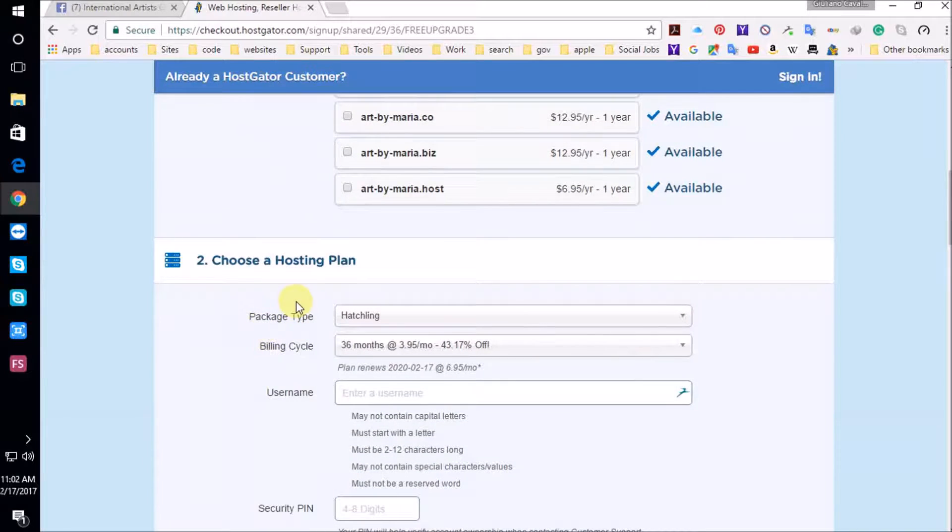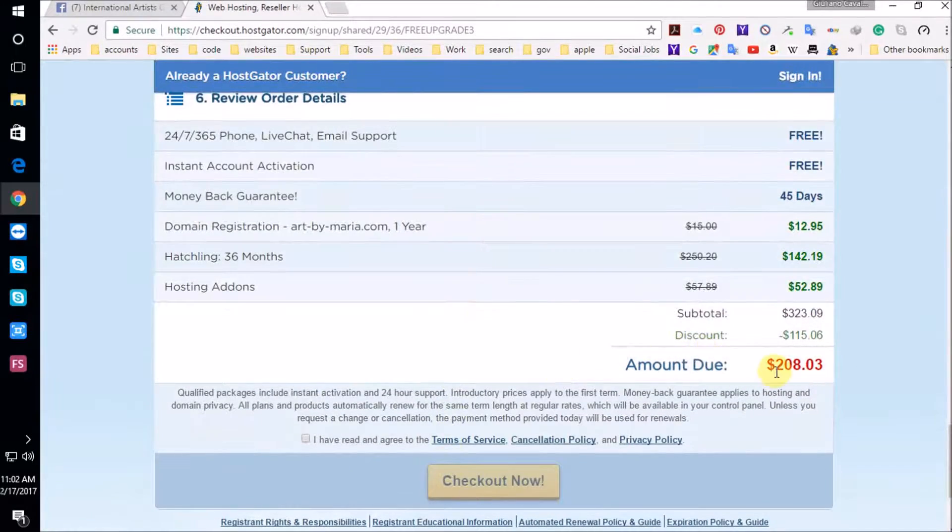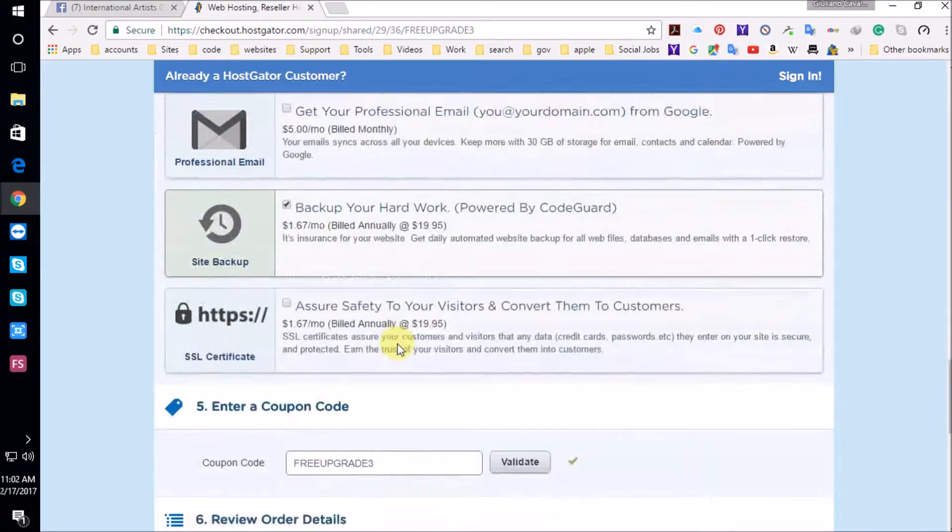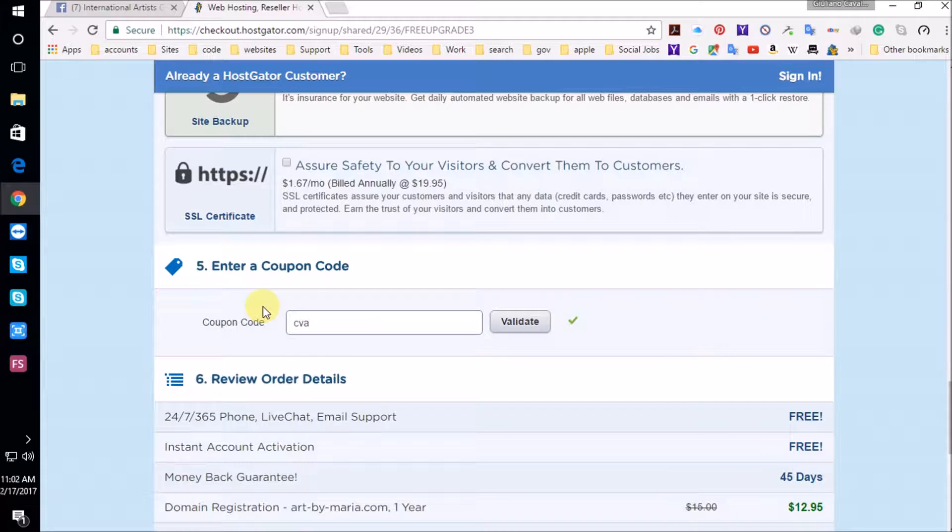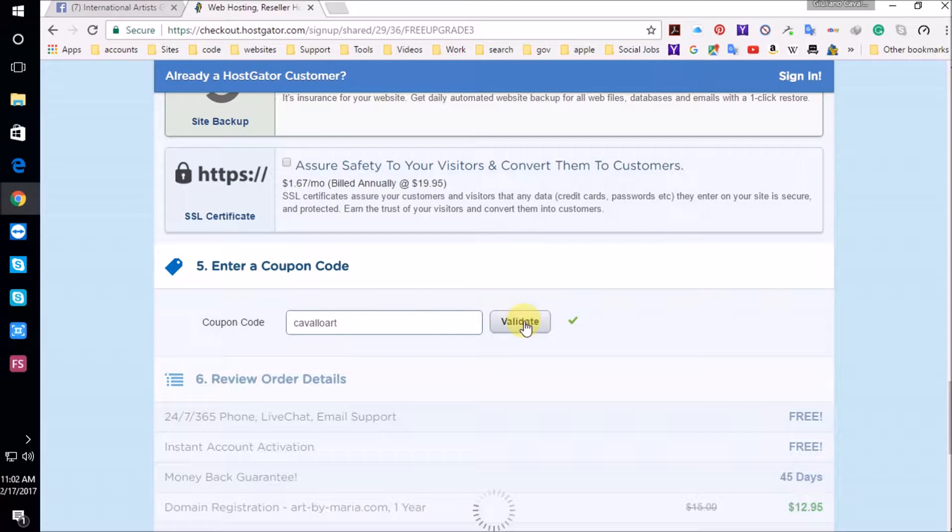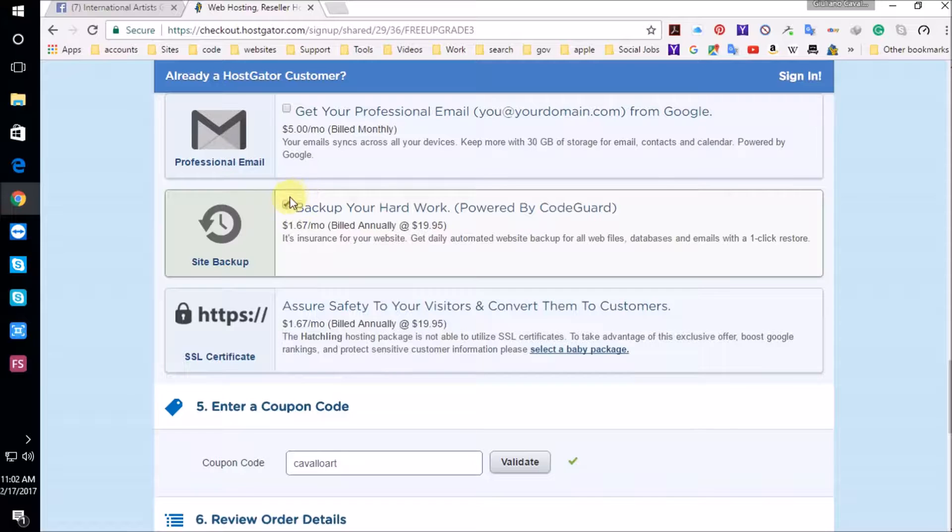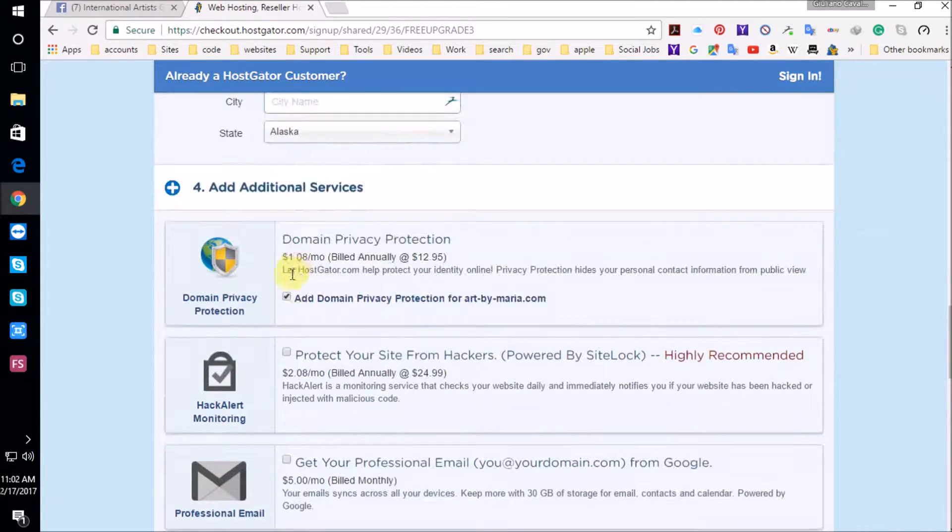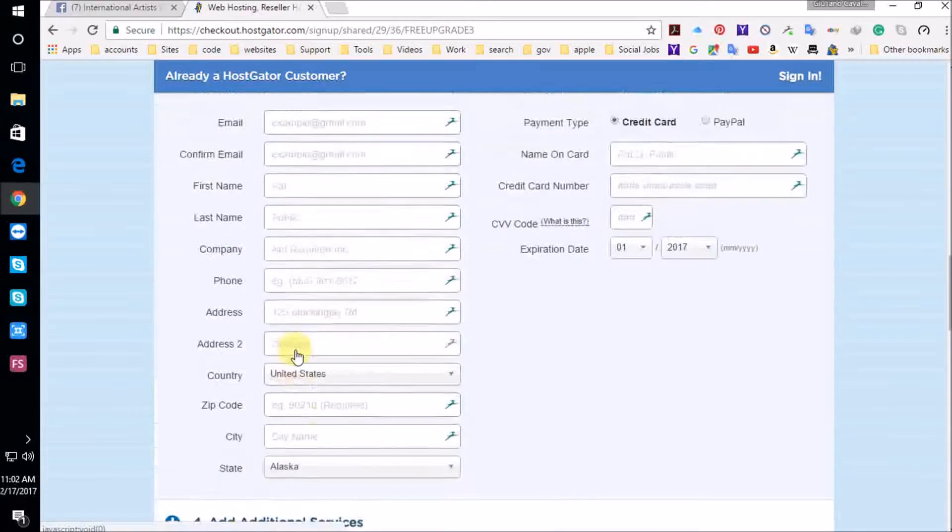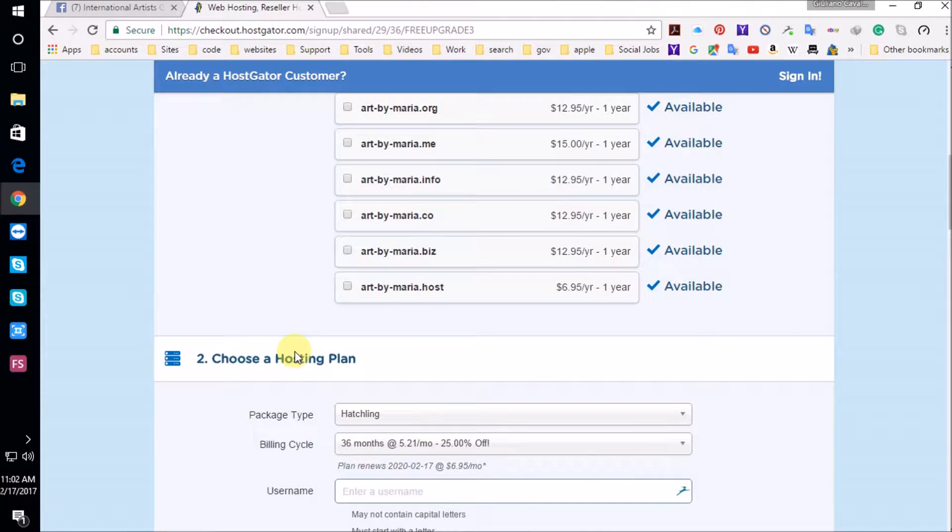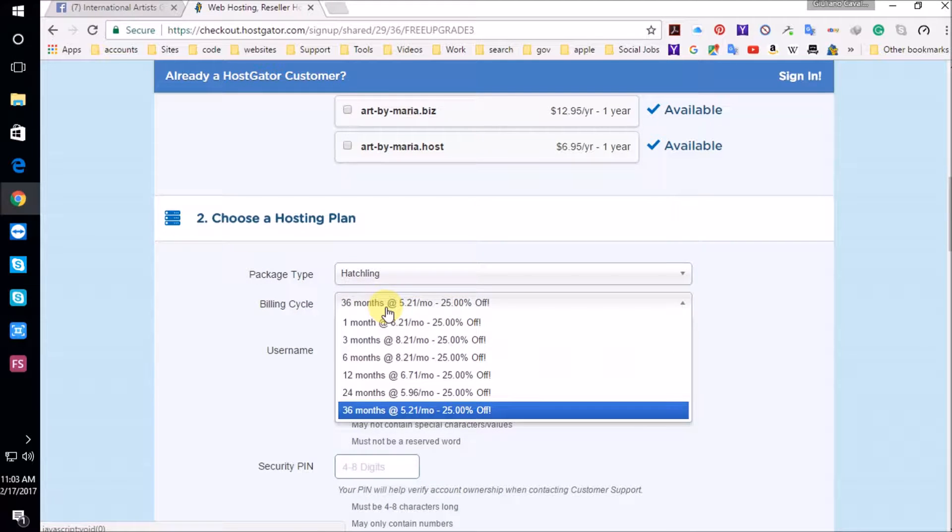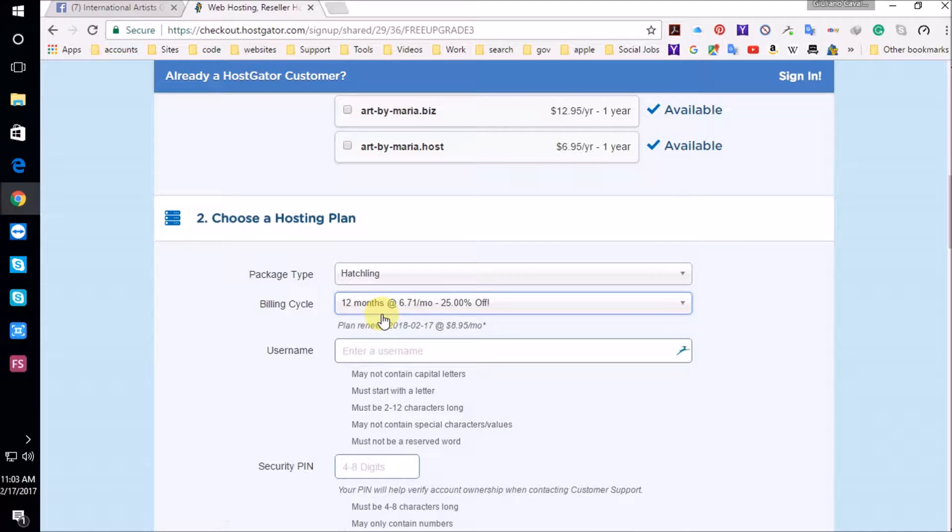So now we have to go, let's go down to the bottom, see what the price is. Right now it's $208. We're going to fix this really quick. I'm going to insert here my coupon code, which is Cavalloart. I'm going to validate this. I'm going to go up, uncheck this, uncheck this, uncheck this. We're going to go up and change this from 36 months to 12 months, a year.